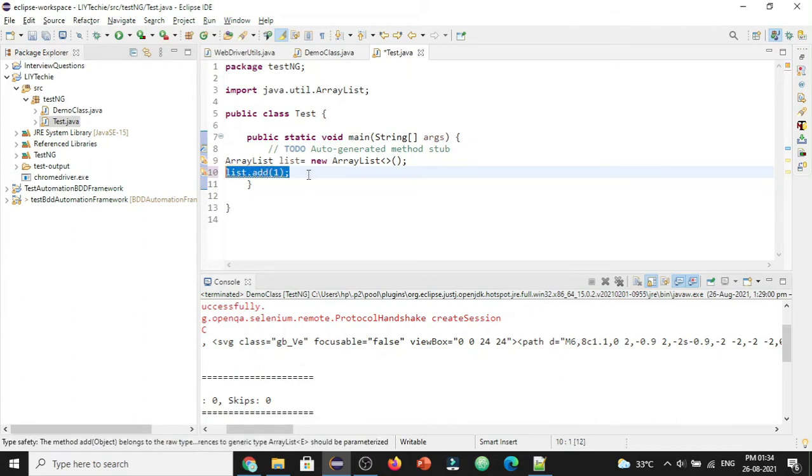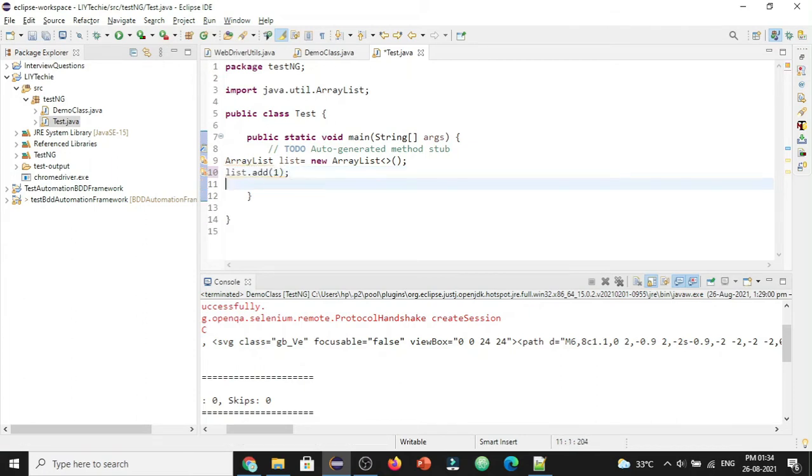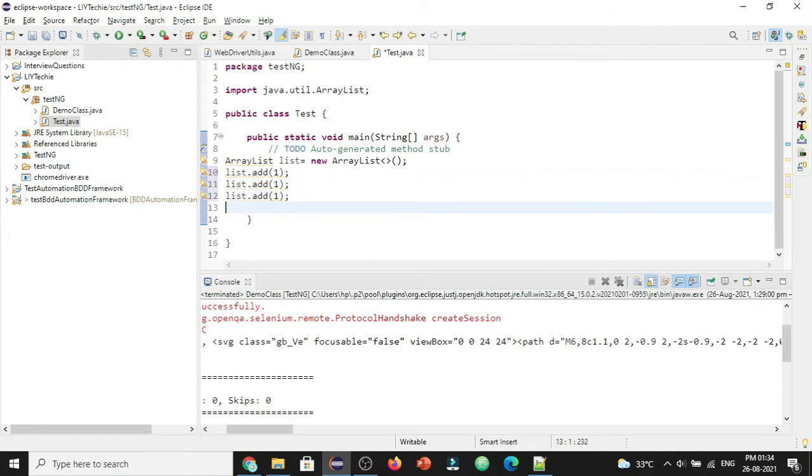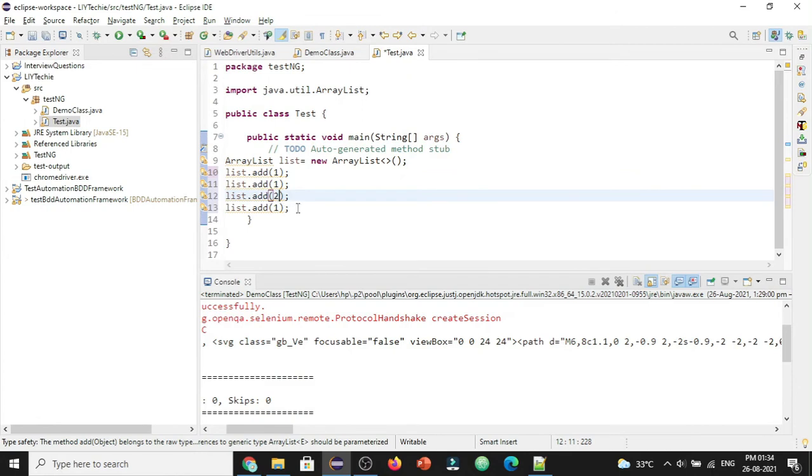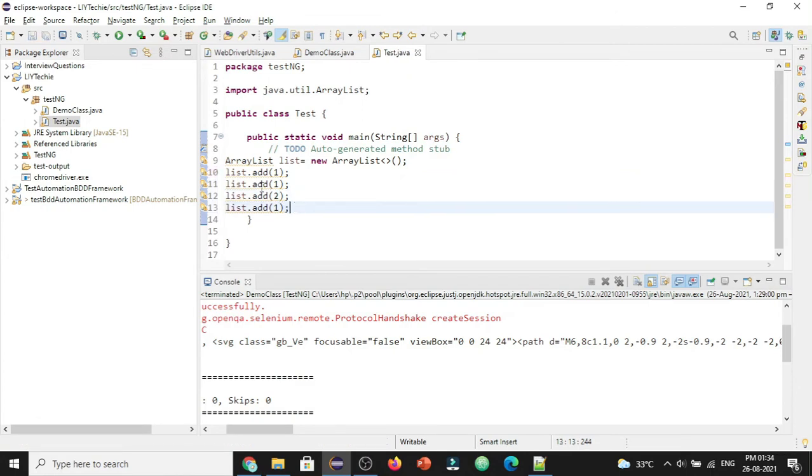Now let's add the values for this list. Let's add one. In a similar way, let's add duplicate values. I'll say two. Now we have got a list with one repeated three times and then we have the number two.